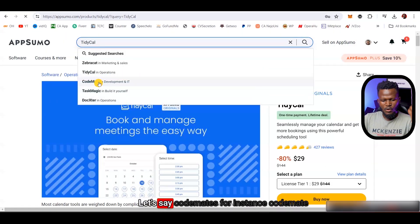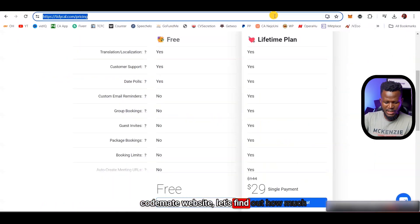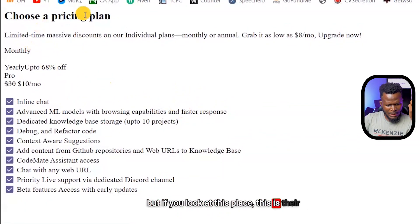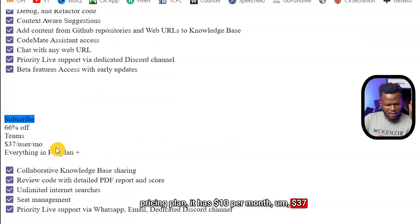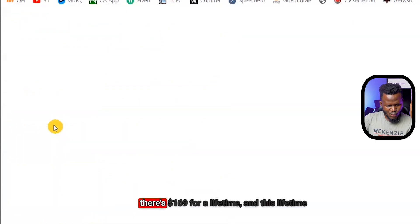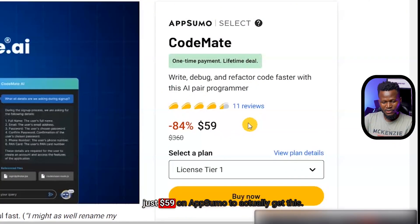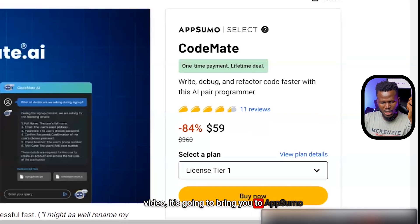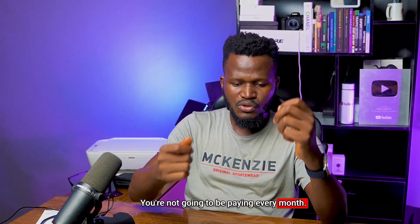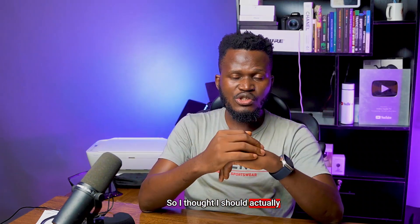Let's say you want to buy Codemates — on AppSumo it's $69. If you go to Codemates' website, their pricing includes $10 per month, $7 per month, or $8 per month plans, and a lifetime plan at $169. On AppSumo, you're getting that lifetime access for just $69 instead of $169. So click the first link in the description, it'll bring you to AppSumo, and you can get any software you want as a lifetime deal — no monthly payments, just pay once.